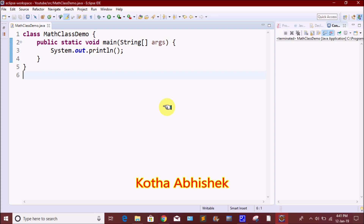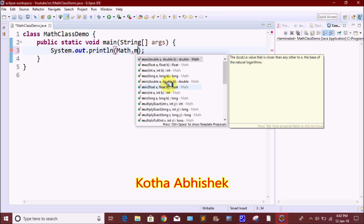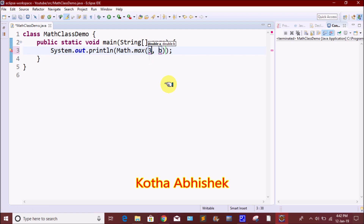We will use the Math class directly. We will use static methods with the class name. The class name is Math. The Math method is the Max method. We will use Math.maxOf and pass values — we will pass values A and B.